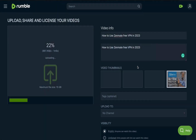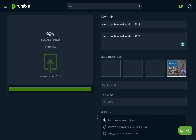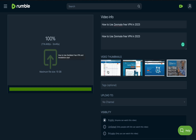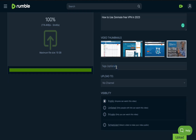The video has uploaded successfully and the thumbnail is updated. If I'd like to edit it or choose a different thumbnail I can do so here. For tags, you can add keywords like 'ZenMate', 'free VPN', and other keywords the video is about.